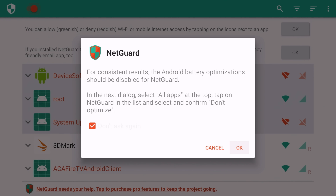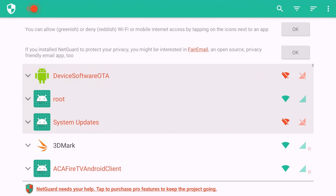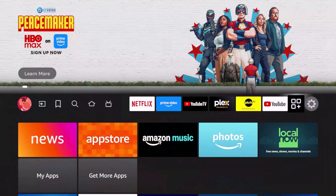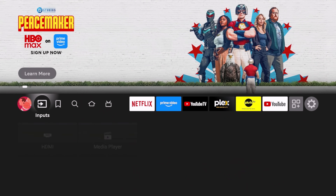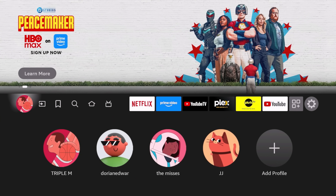Last step: go to the top and turn on the main NetGuard toggle. A prompt will say 'NetGuard uses a local VPN filter' — click OK, click Next, and click OK again. Now restart your device.